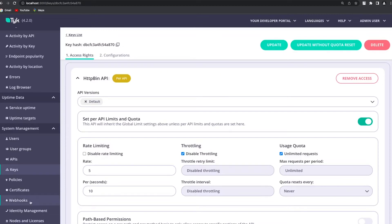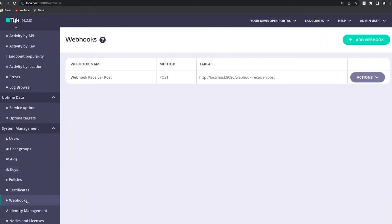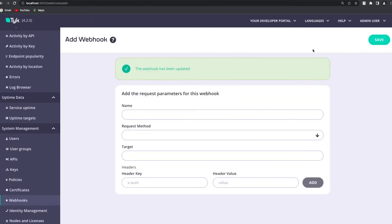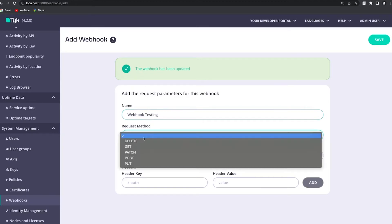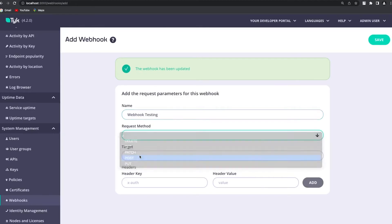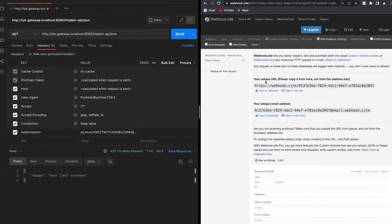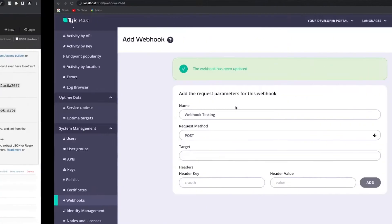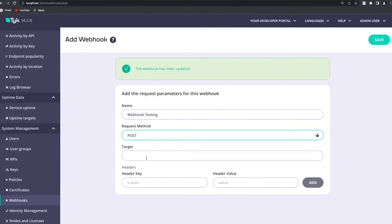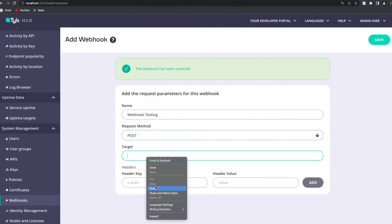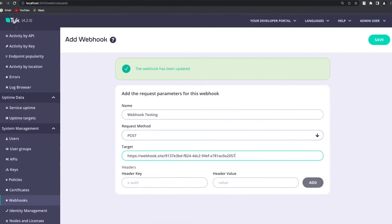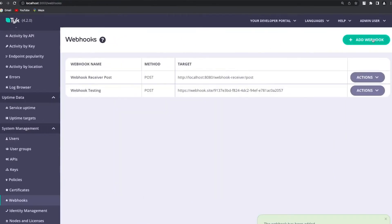Then we have the webhooks endpoint. In here if I want to create a new webhook endpoint I can click on add. I'm going to call it webhook testing for example. Request method is going to be POST and then I need a target. The target is going to be this one that we have and we're using before. So here I just need to paste that target and I'm going to save it.